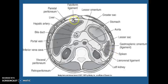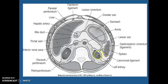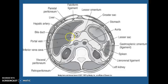If we're looking here, you have your falciform ligament, your lesser omentum right there, here's your greater sac and your stomach aorta, lesser sac. I want you to know your spleen, your kidney, your retroperitoneum, your visceral peritoneum, your inferior vena cava with your portal vein, your bile duct, and your hepatic artery there. This is your liver with your parietal peritoneum.